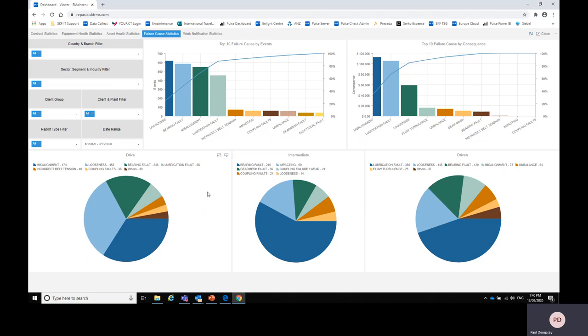Similarly for intermediate we can see here that there's a large percentage of bearing defects on intermediate. Perhaps this is a pointer that there are lots of bearing defects occurring on gearboxes which could lead to an investigation on why.